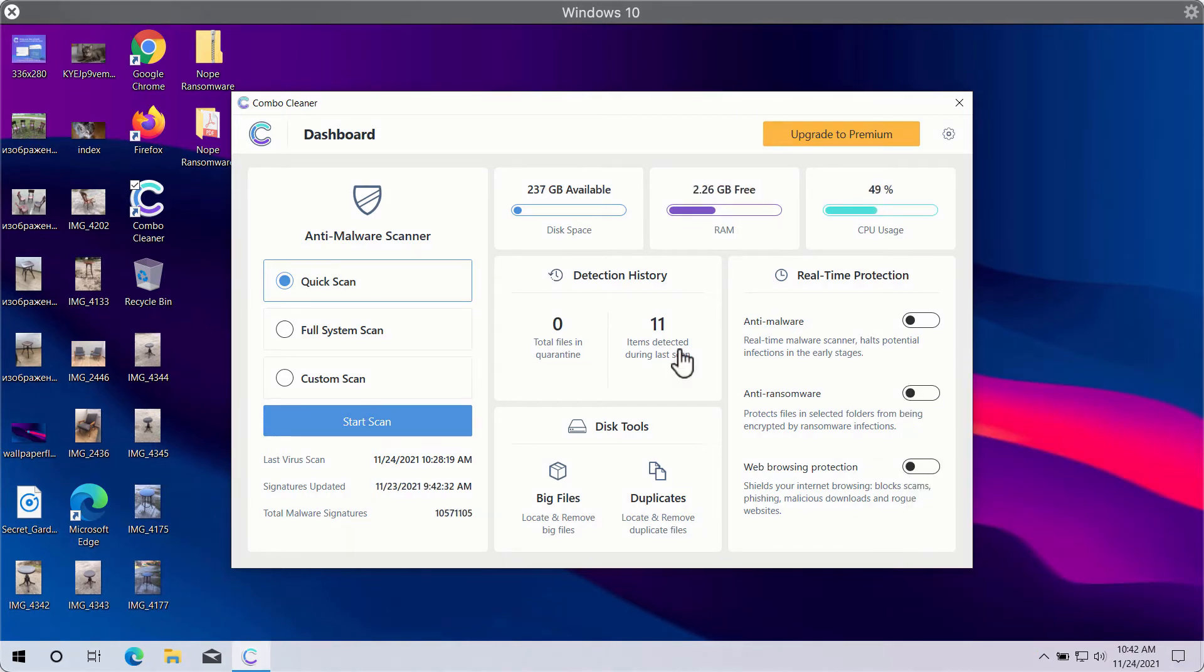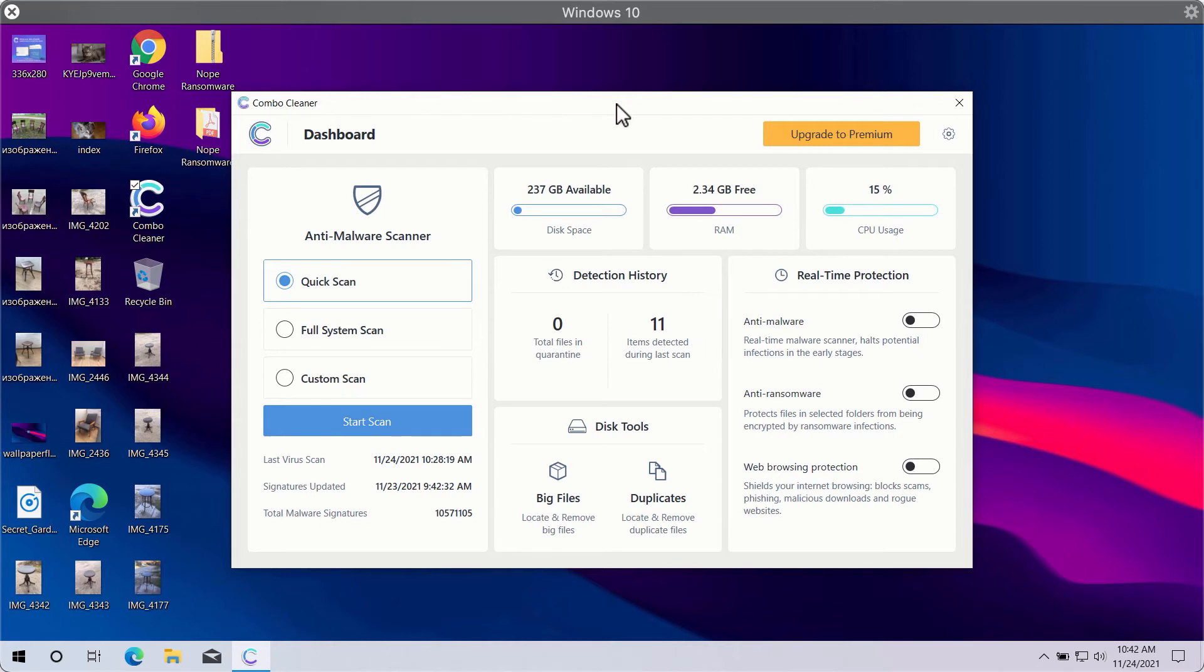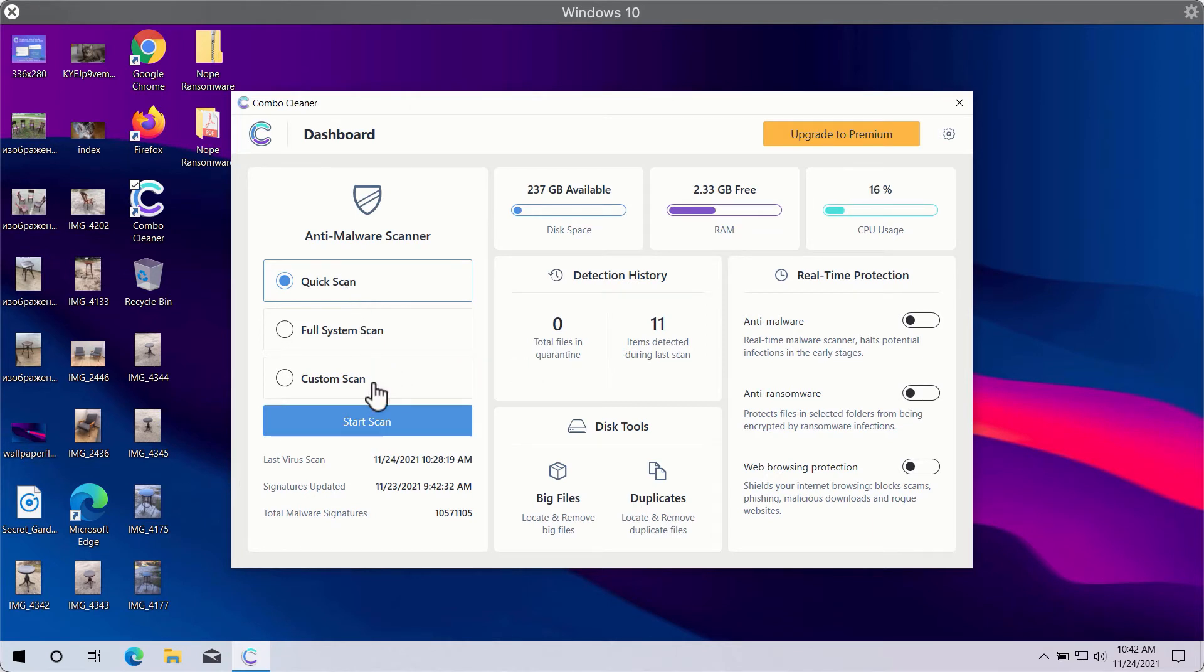After you successfully download and install ComboCleaner antivirus, you will need to select your preferred scan type. In fact there are three scan types available: quick scan, full system scan, and custom scan.